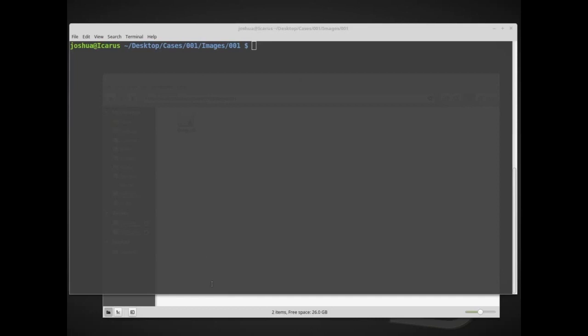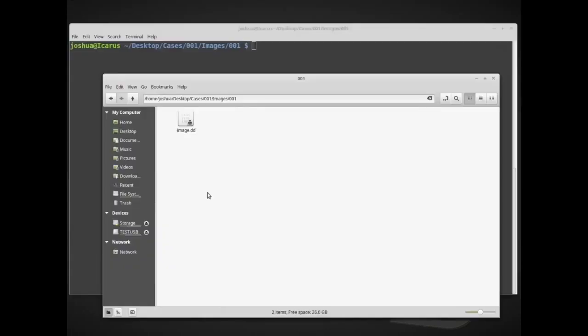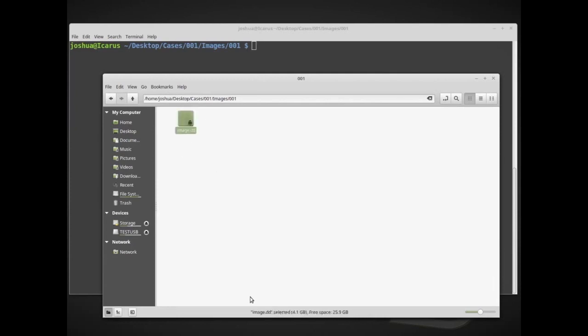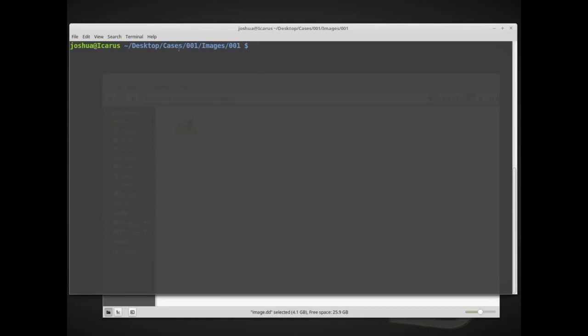Before we copied, we acquired a disk image from our hard drive, our suspect disk connected to a write blocker. And now I have this suspect disk image, and it's about a 4.1 gigabyte suspect disk image. I've opened up a terminal, and I'm inside the cases 001 images 001 folder.